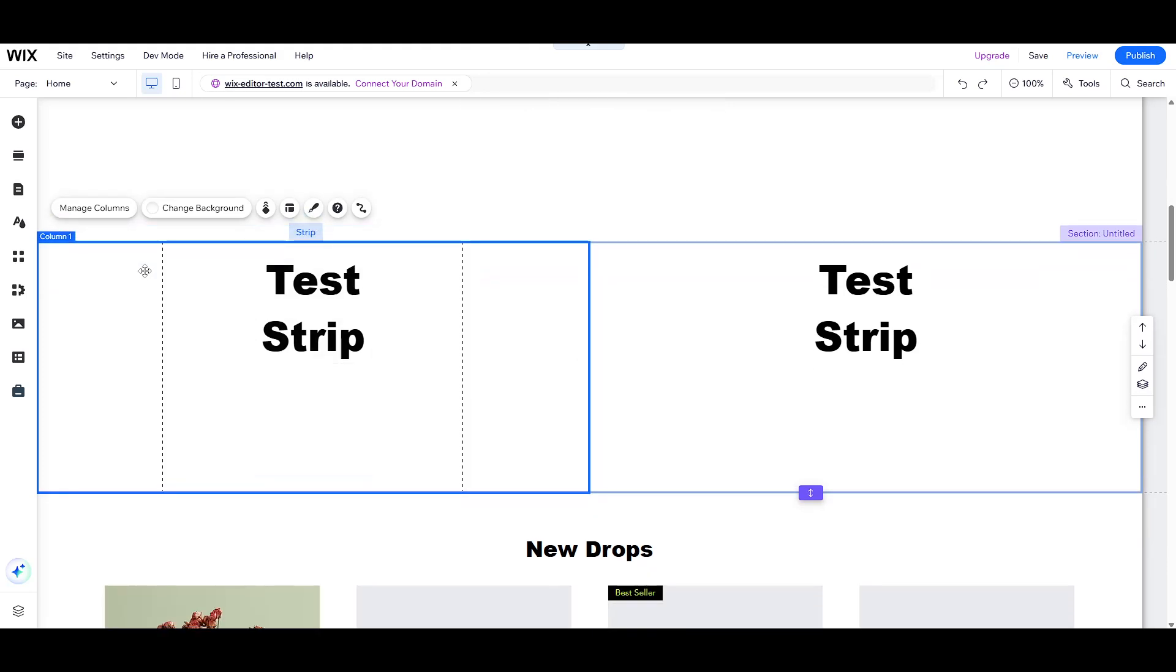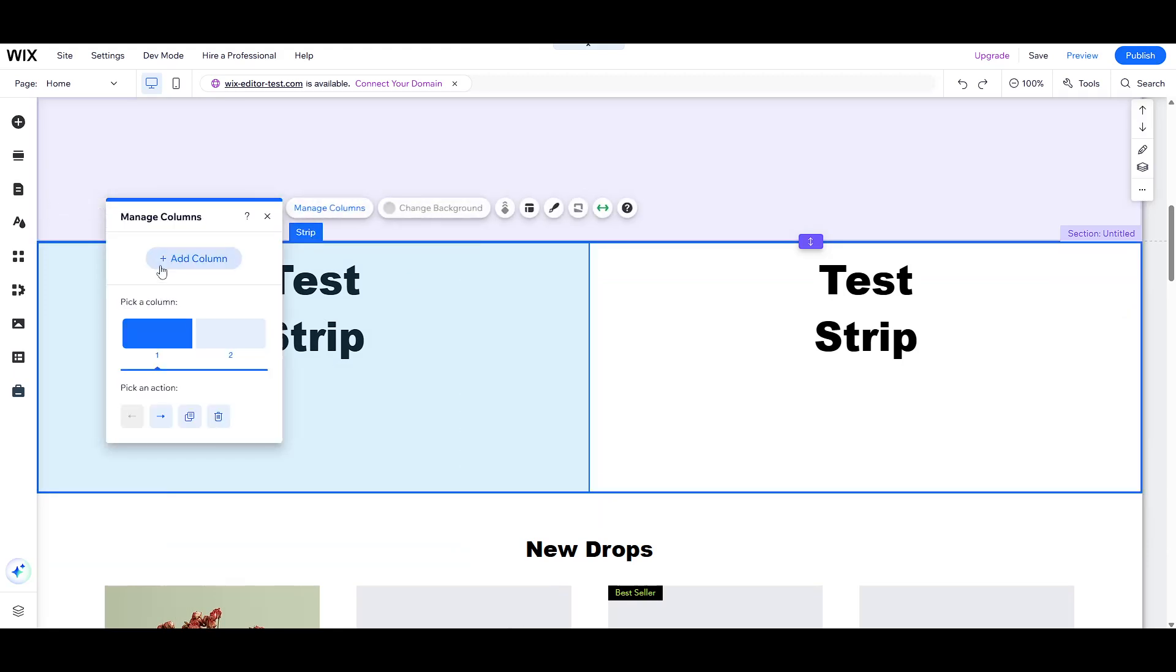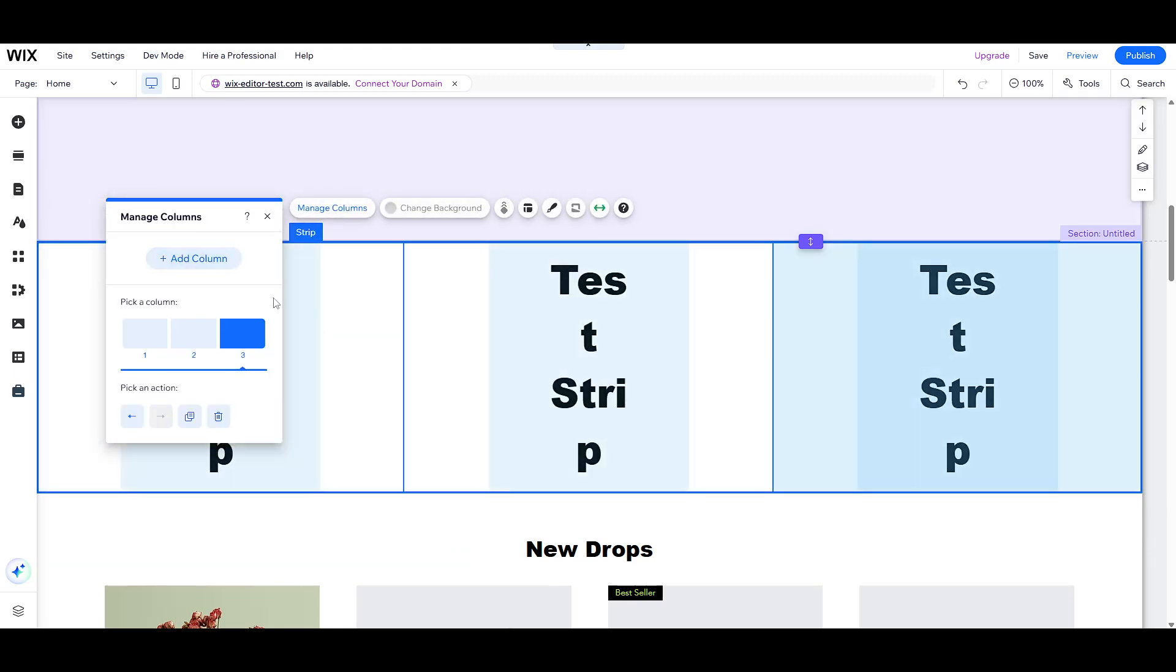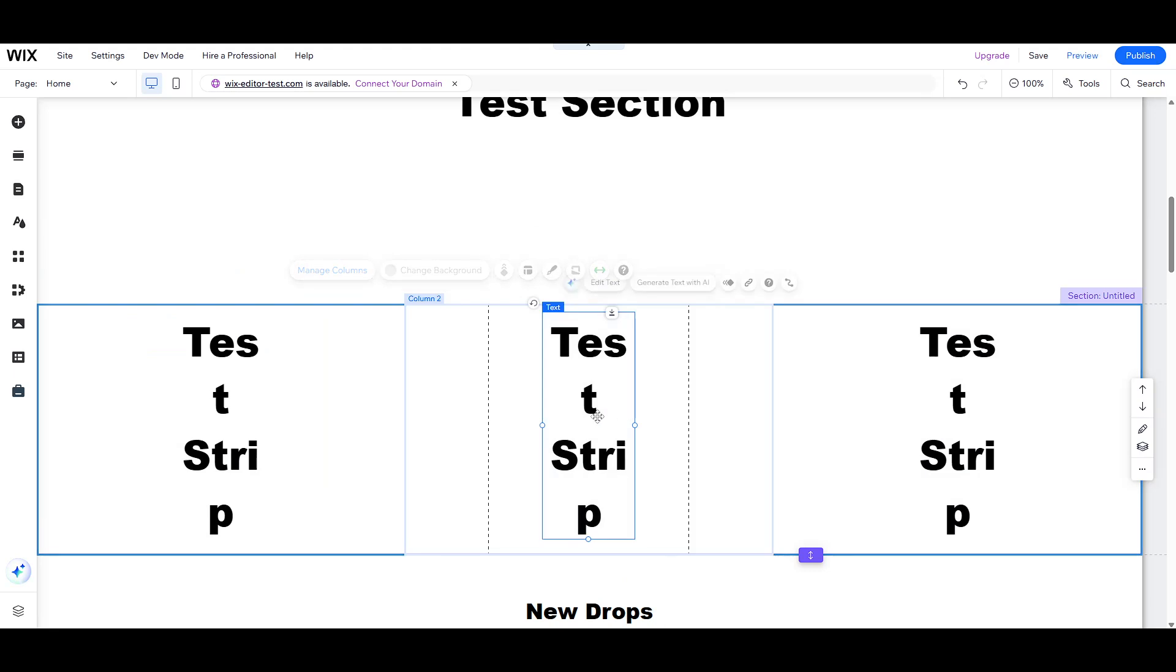This feature is particularly beneficial if you are designing a page that needs to convey a lot of information without overwhelming the viewer. By now, you can see how strips serve a specific purpose that sections alone cannot fulfill effectively.